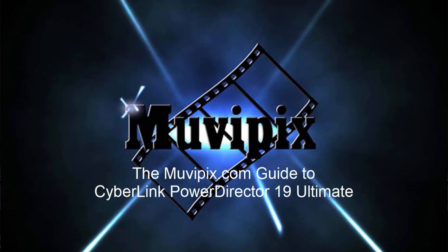If you want to know more about this program, how all these tools work, and step by step how to use some of the new features in the program, be sure and check out the MoviePix.com guide to CyberLink PowerDirector Ultimate and that is available at Amazon.com. I'm the author Steve Grisetti and I hope to see you again real soon.